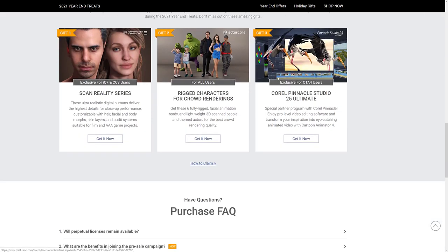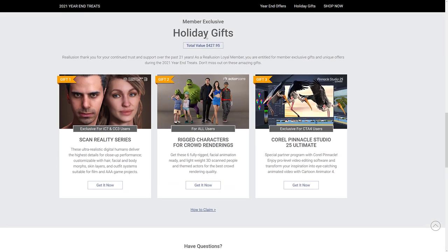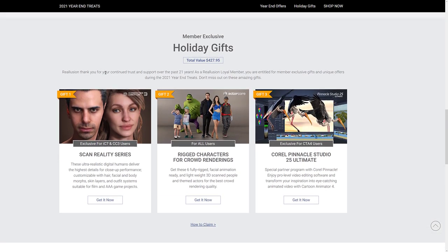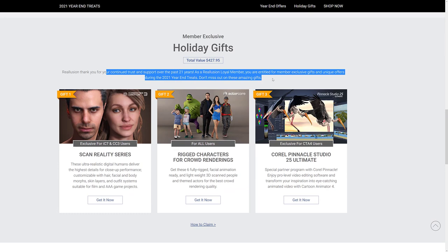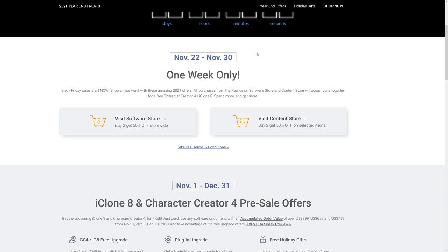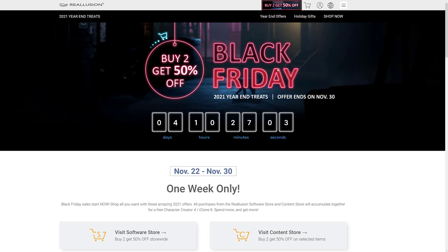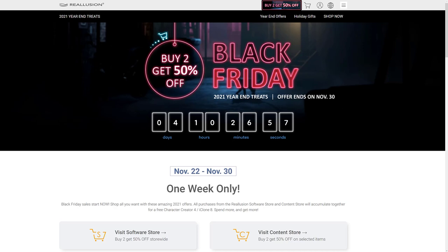But as you see here, you've got a ton of assets and some holiday gifts here as well. If you want to check that one out. So if you're interested in picking up some stuff from Reallusion, again, buy two, get 50% off. Plus some of their about to launch products have sales. They're not necessarily black Friday sales, but do be aware of that as well.